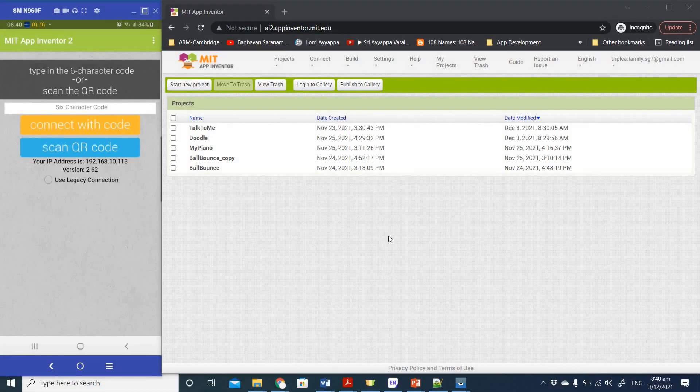Hi everyone. In this video I'm going to teach you how we can create a project where the timer block is going to be used to repeat a particular task again and again at a particular interval.